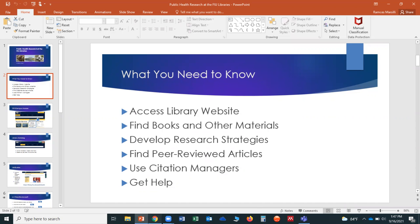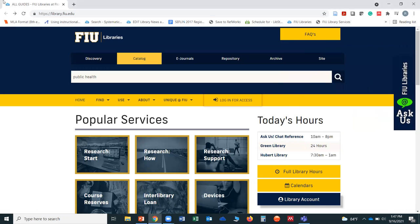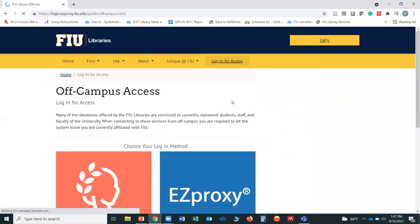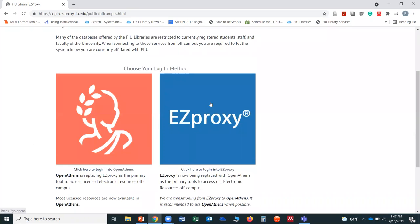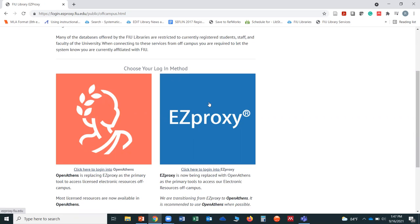Now back to our homepage. Our homepage is library.fiu.edu. Before we get started, I just wanted to remind you that the first thing you should do is always log in for access in order to have access to all of our resources. The way you do that is by clicking where it says 'login for access.' We have a new system, and as of right now we are logging into both the new system and still the old system. We have not been able to move everything from EZProxy, which is our old system, into the new system.